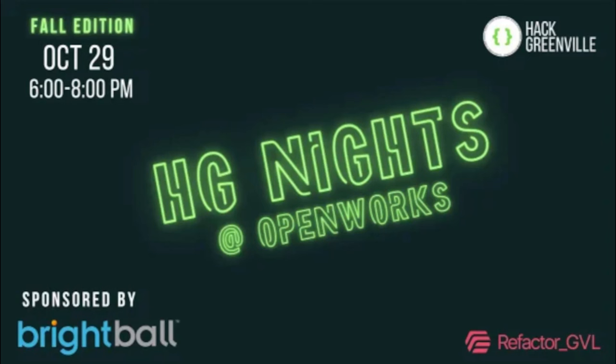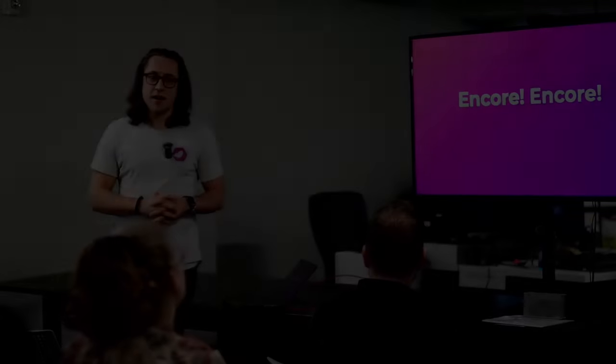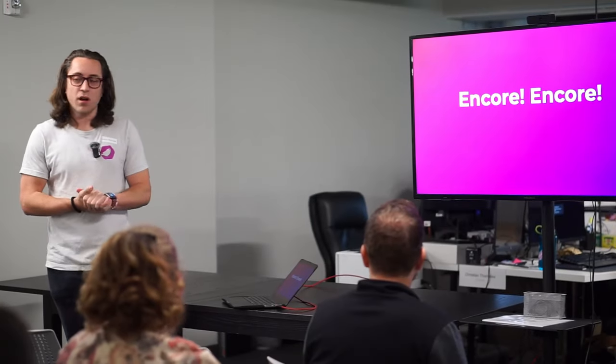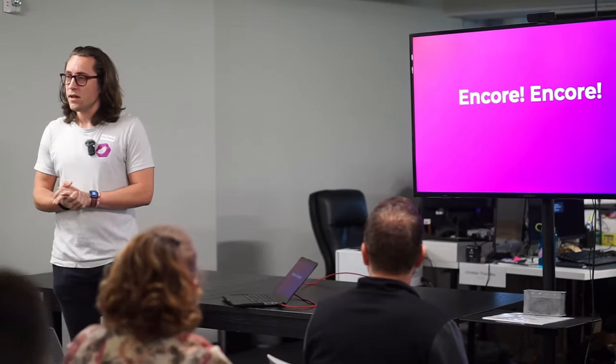Hey, everyone. Thanks for coming out tonight. My name is Caleb McQuaid, and I'm going to be talking about the back-end framework Encore.